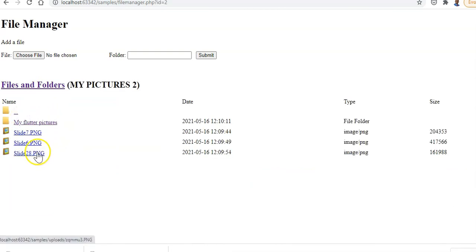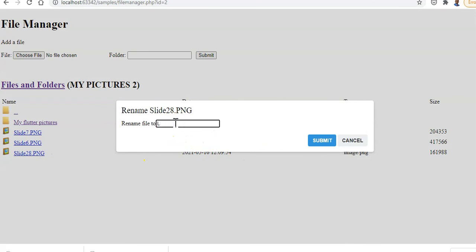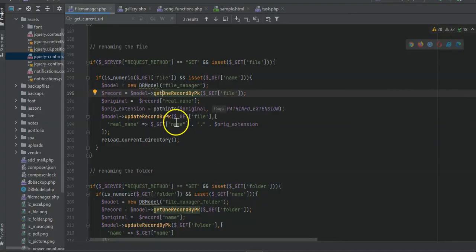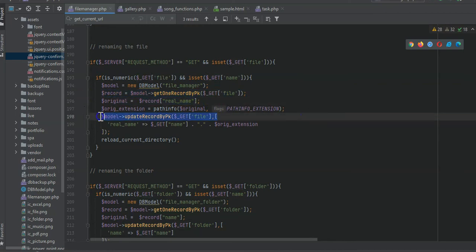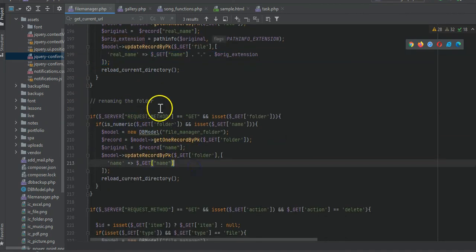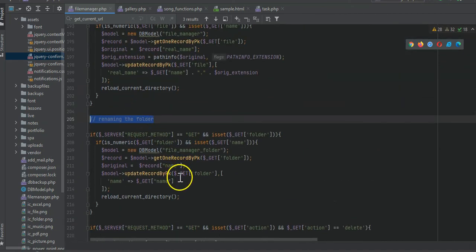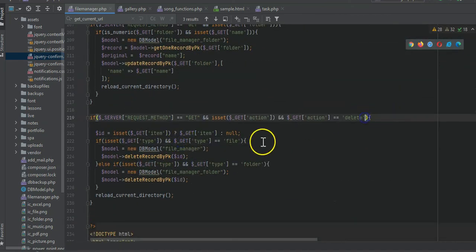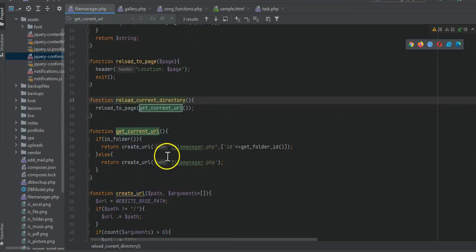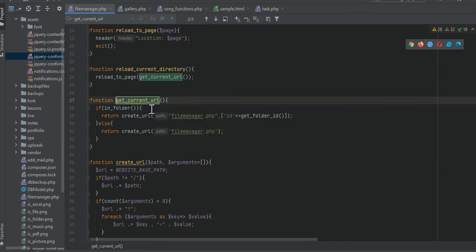So if we rename it to 'slide29' we want to keep the extension. We pull the record, get the real name, extract the extension using path_info(), then append that extension back to the new name. This isn't needed for folders, making folder renaming simpler. For delete, we check for the action 'delete', call delete_record_by_id for either the file or folder table (two different databases), then call reload_current_directory which reloads the page.